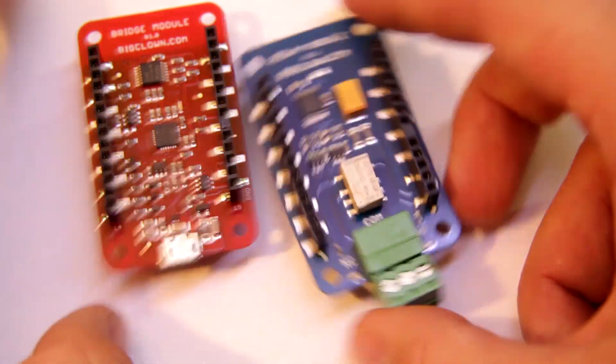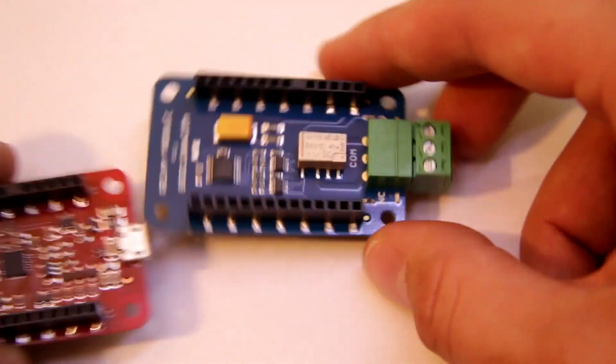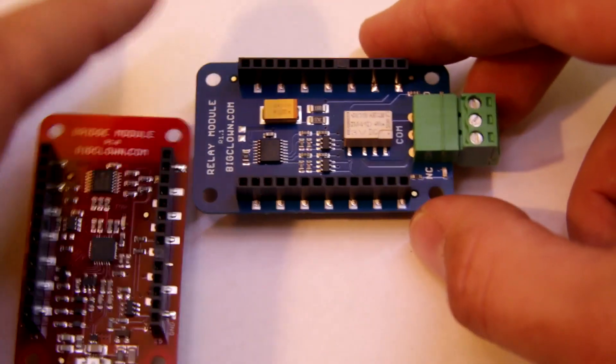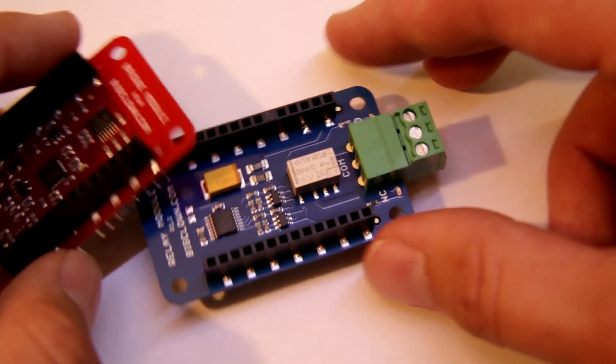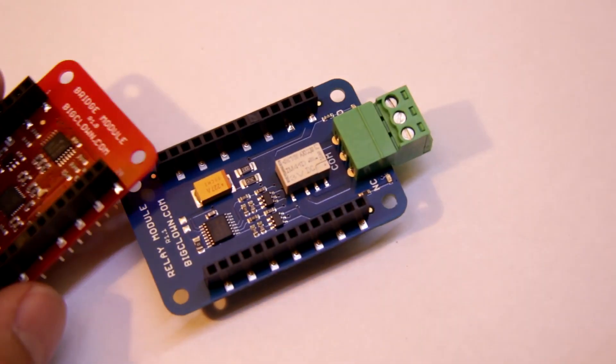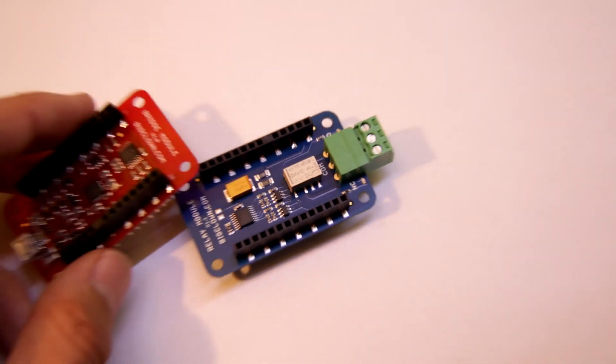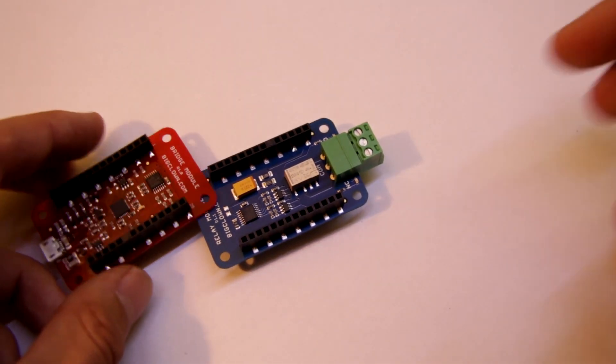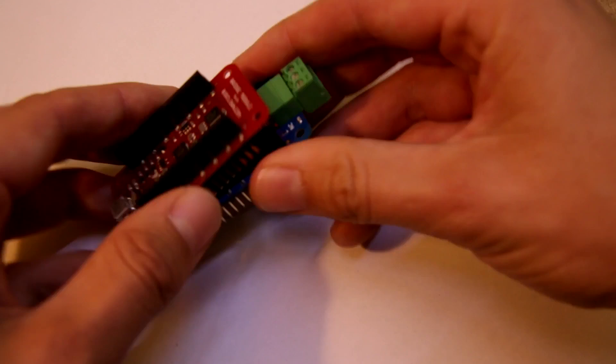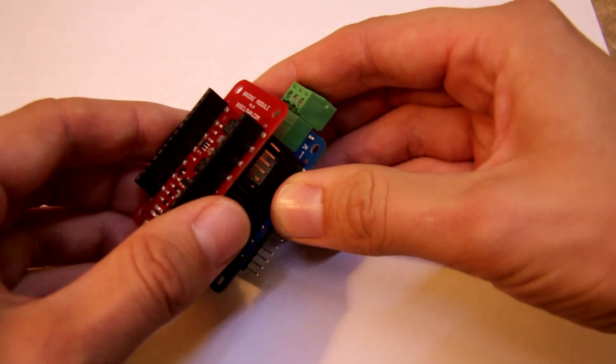And now you can stack these modules on top of each other like this.